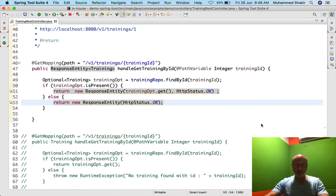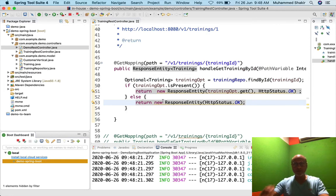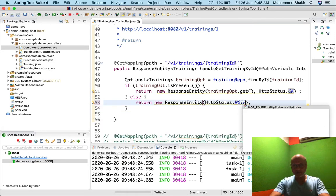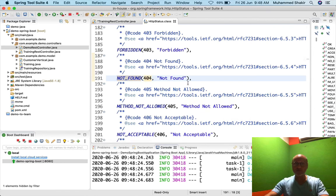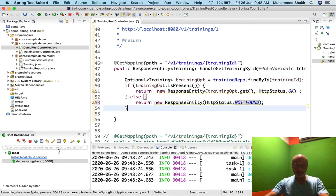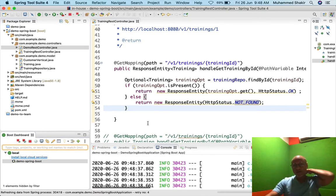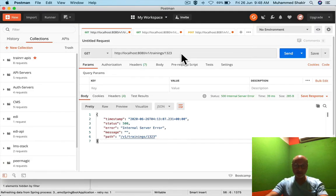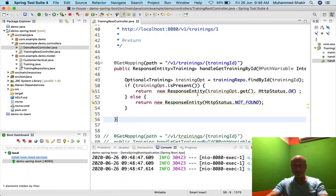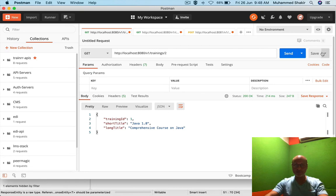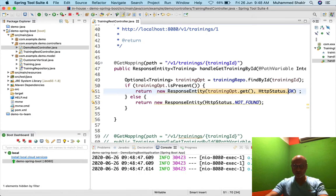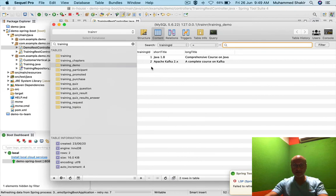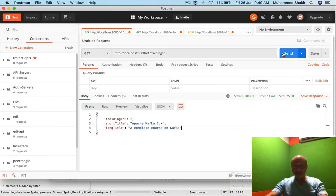Wait — in the else block I had HttpStatus.OK but it should be HttpStatus.NOT_FOUND, which corresponds to status code 404. Let me correct that and re-run the application. Now if I call the API with ID 1 or 2, I get data with status 200. If I call with ID 3, which doesn't exist, I should get 404. Let me go back to Postman and test.